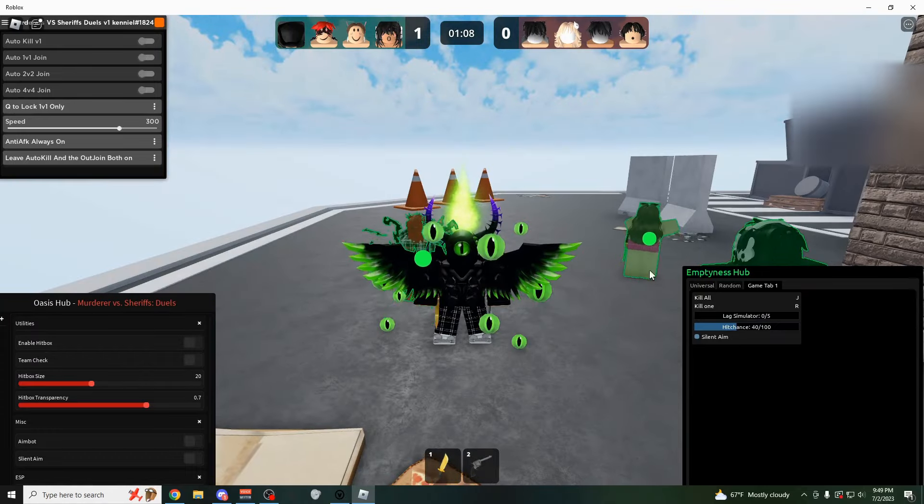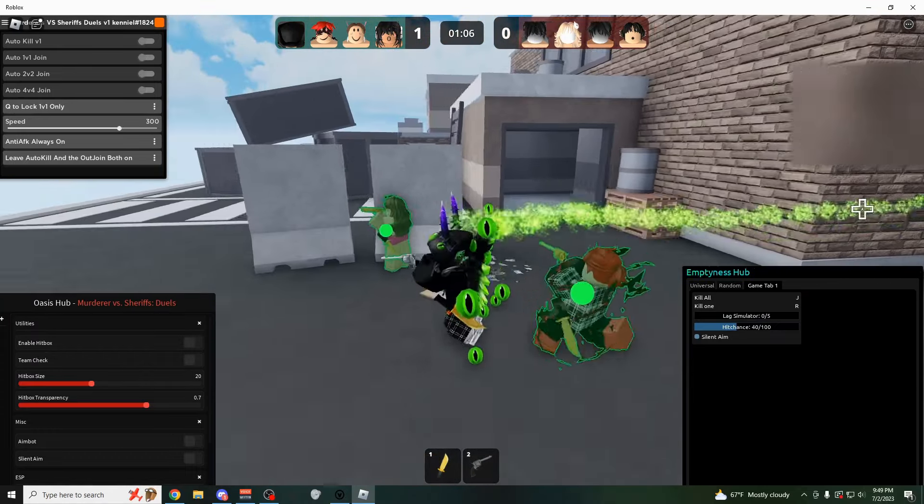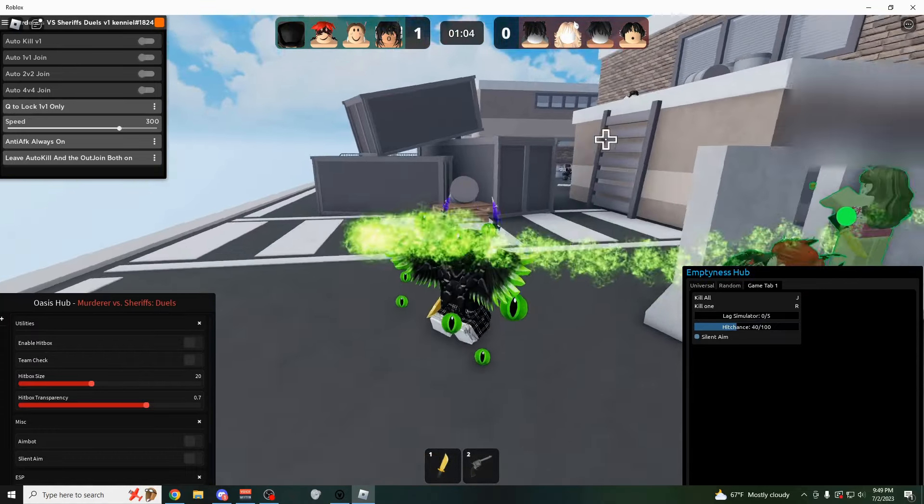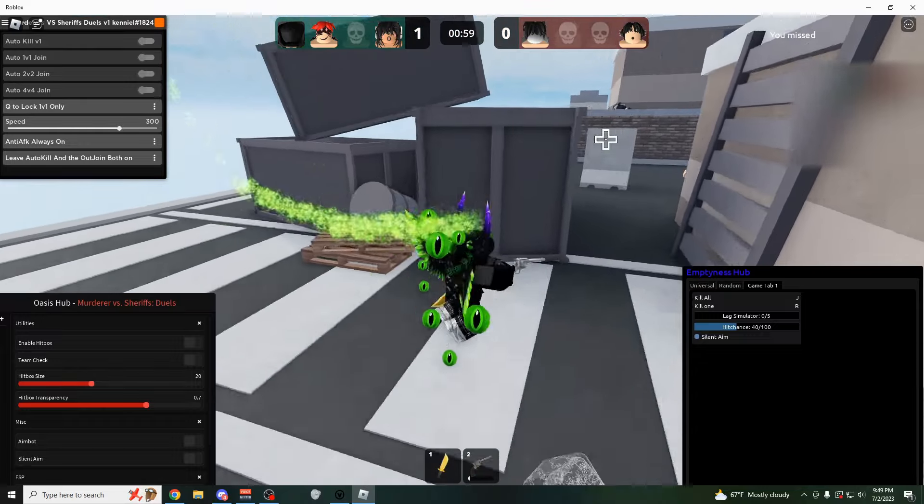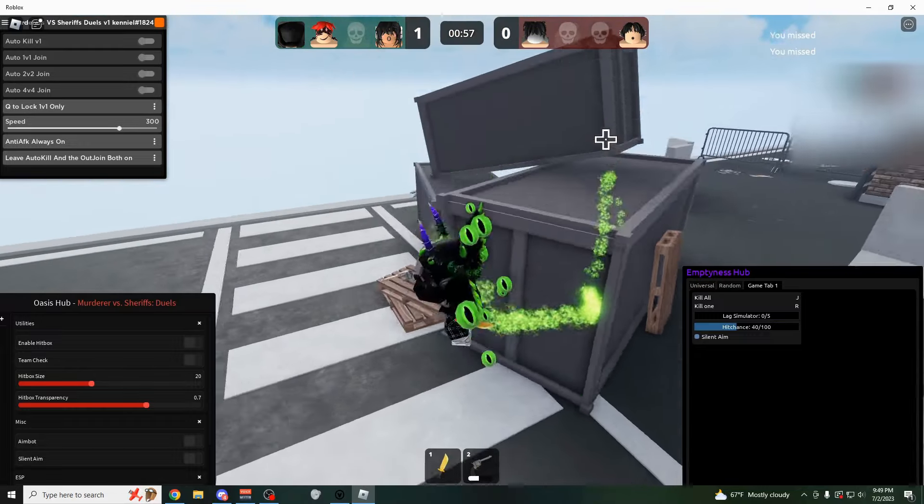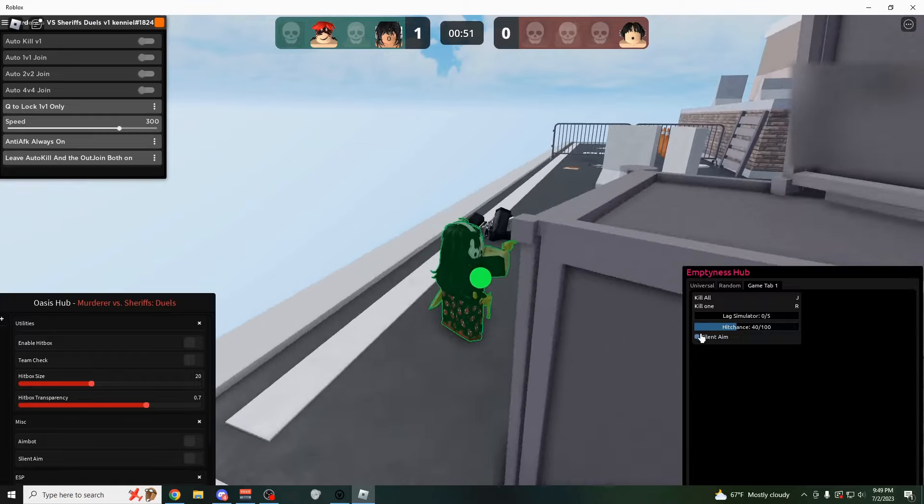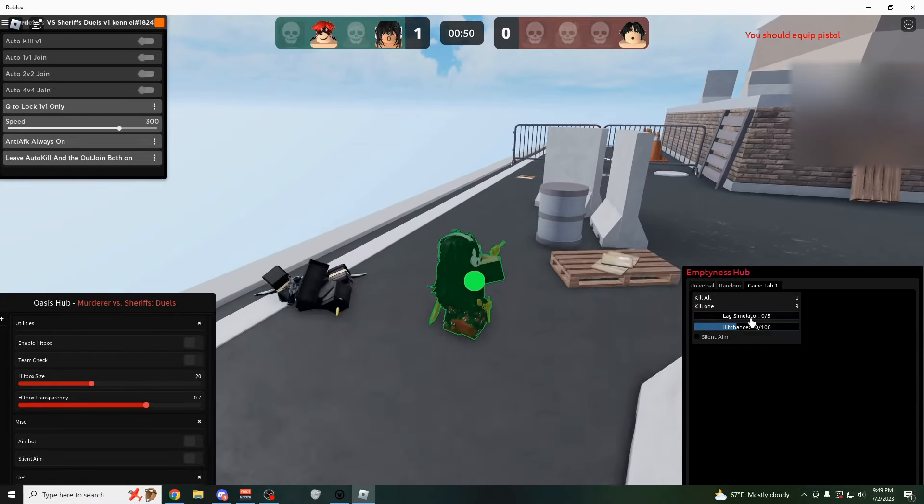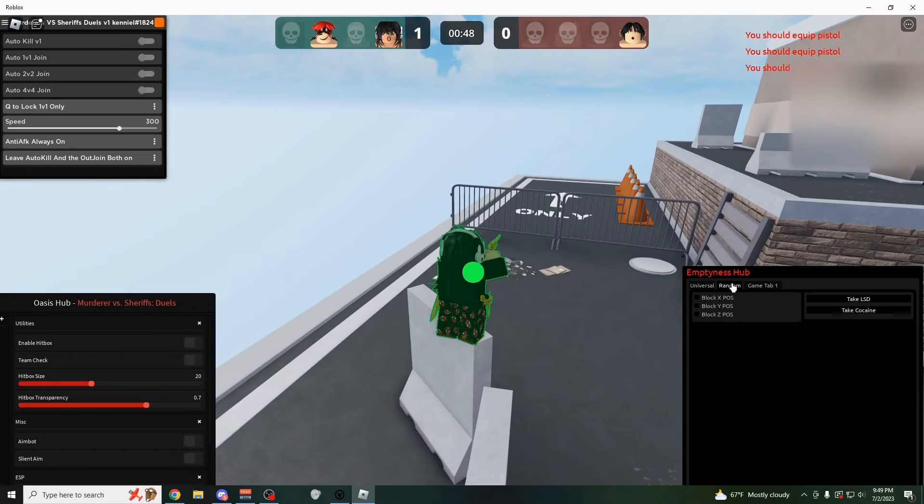Or you could do a silent aim just like this, which is now only going to kill them 40% of the time right here. So if I shoot, as you can see, this is kind of how it works. You just jump around shooting people. So if you want to look a little bit more legit, you could use silent aim or you could just kill everybody.